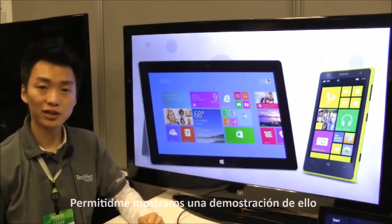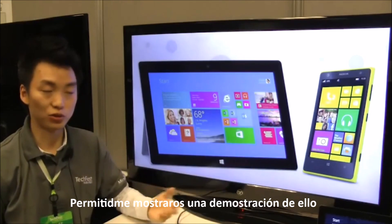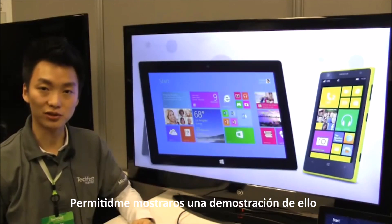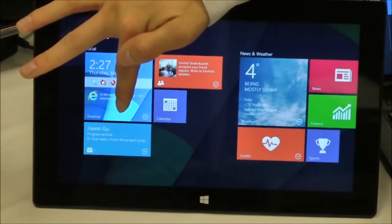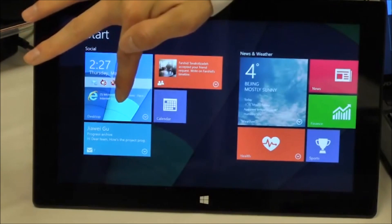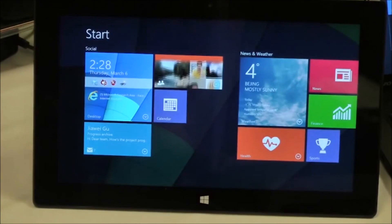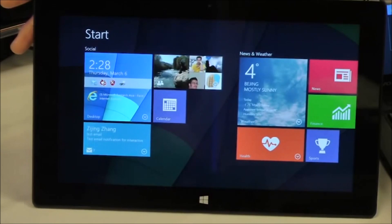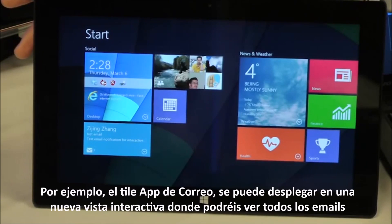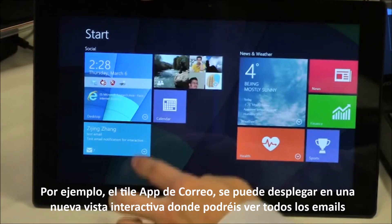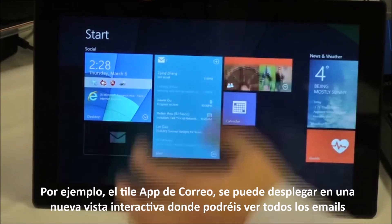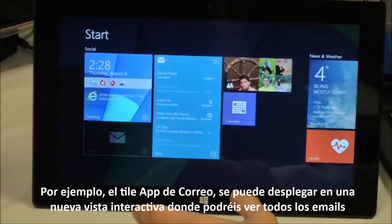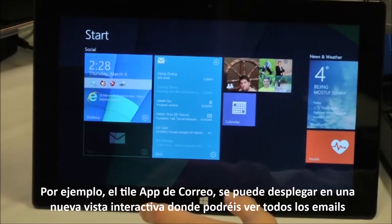Let me introduce some details of our designs through a live demo. Now you can see here are the live tiles in the start screen. With our new interface design, we can expand this into an interactive tile view.